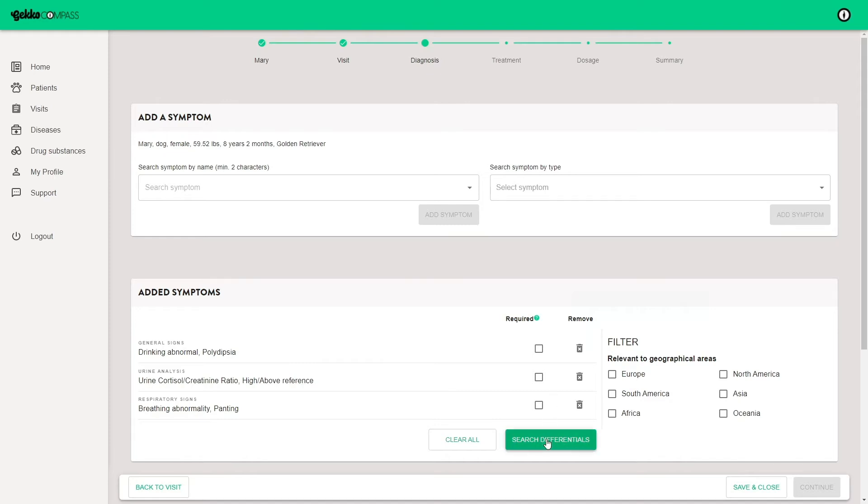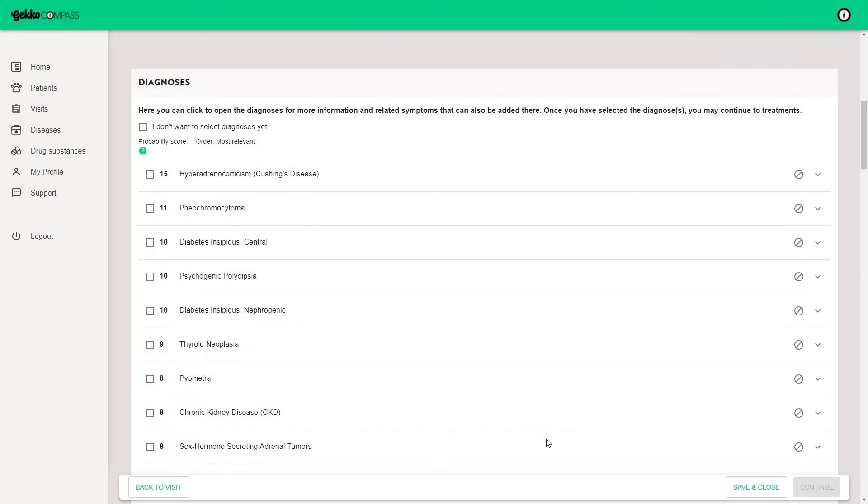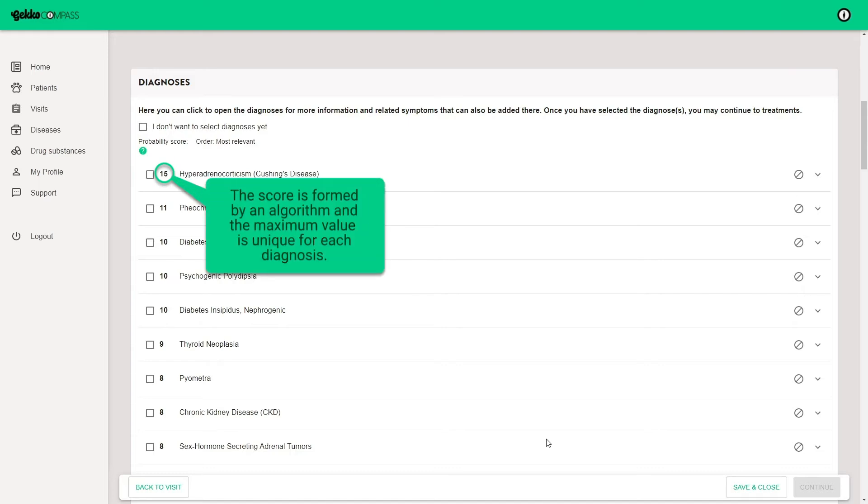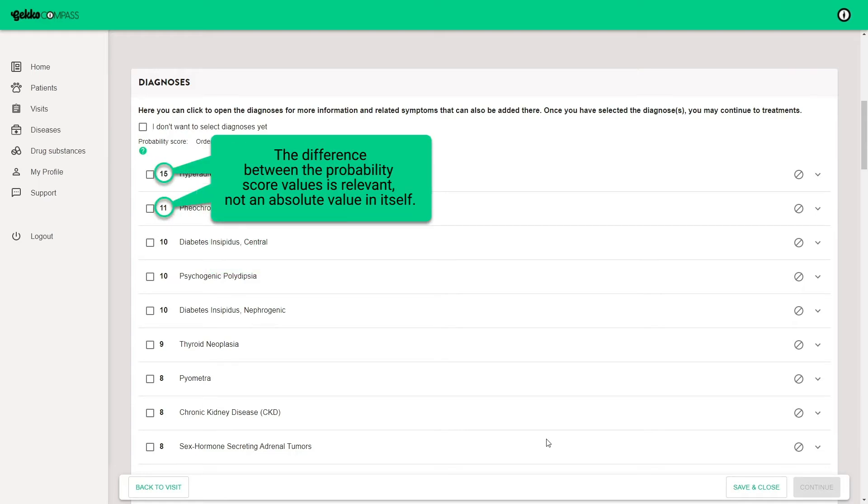Now it's time to search differentials. The list of differential diagnoses appears in probability score order. The order is based on the number of matching symptoms and also the typicality of the symptom in the disease or in the breed. The maximum value is unique for each disease because every disease has a different number of symptoms. Therefore, the difference between the probability score values is relevant, not an absolute value in itself.